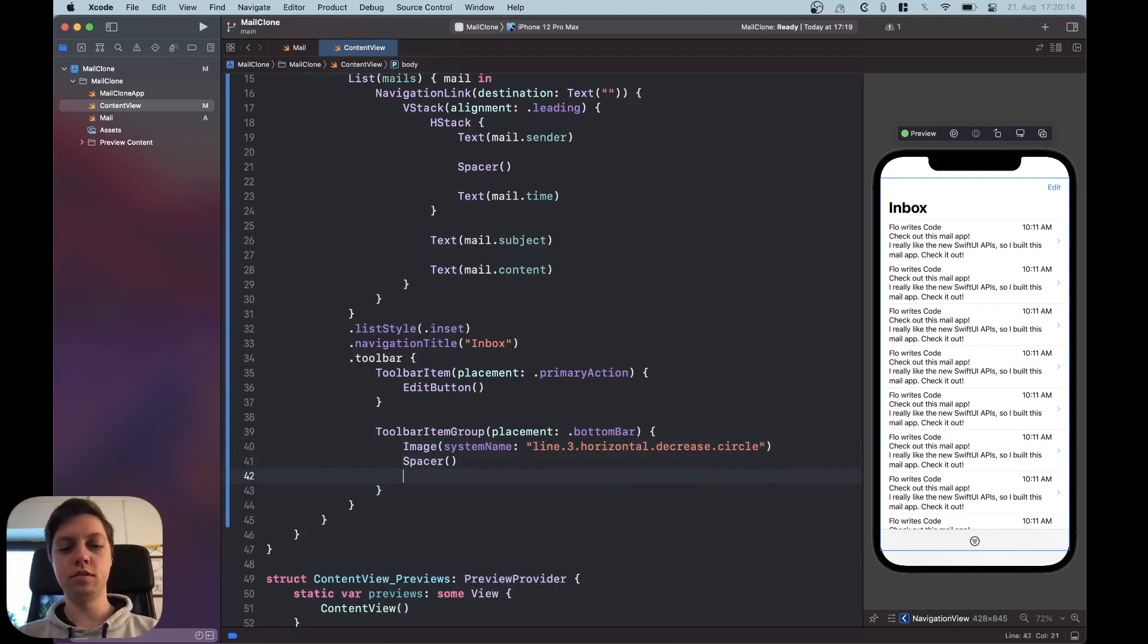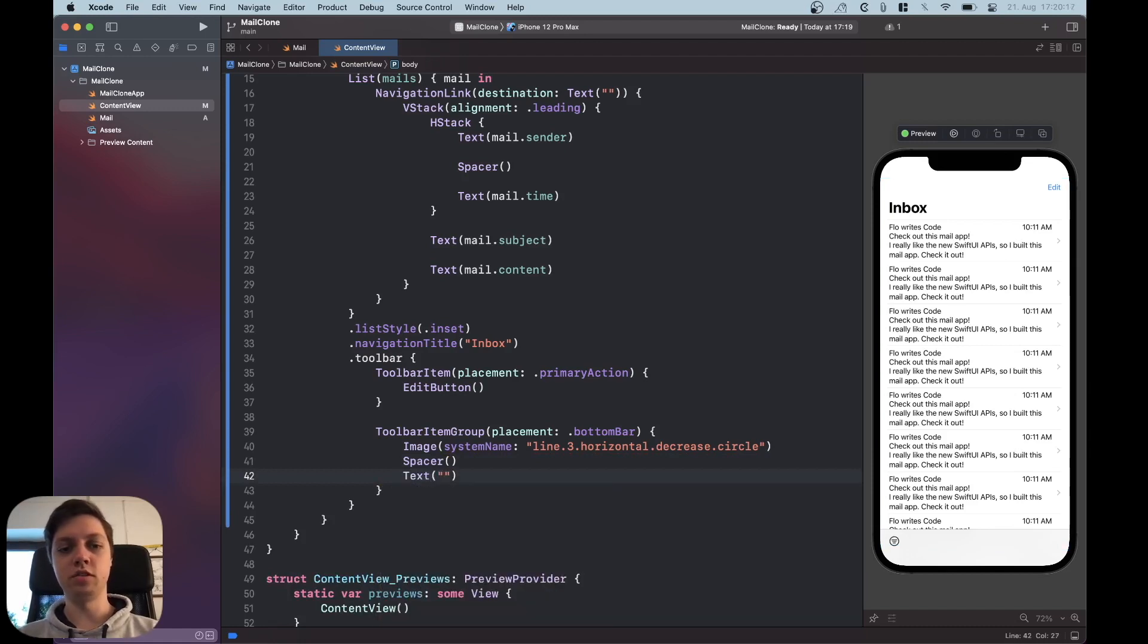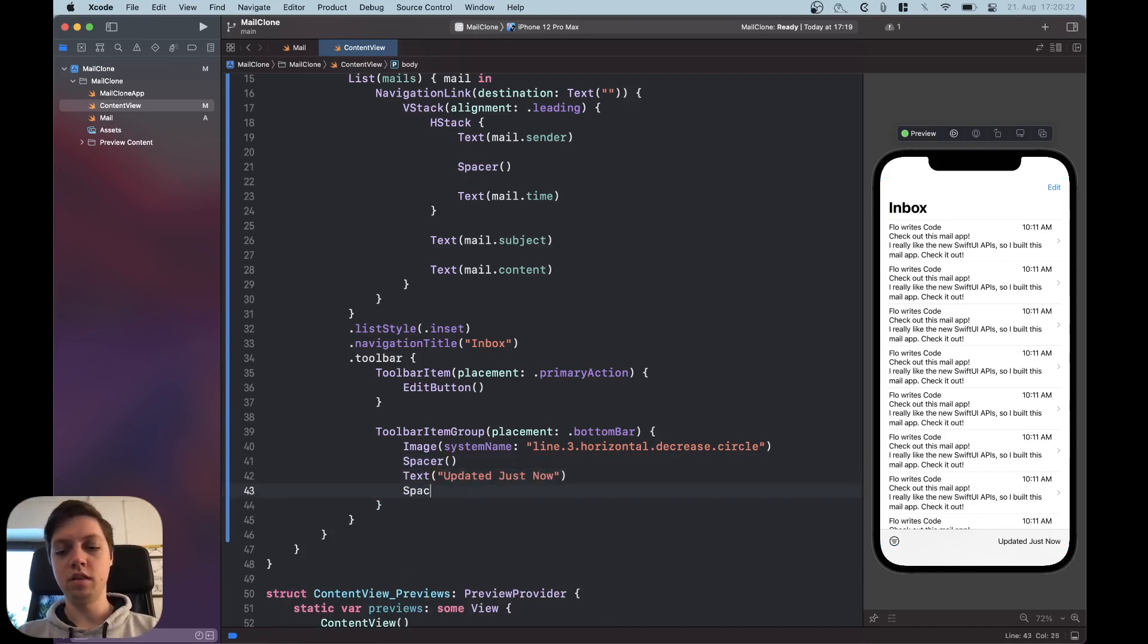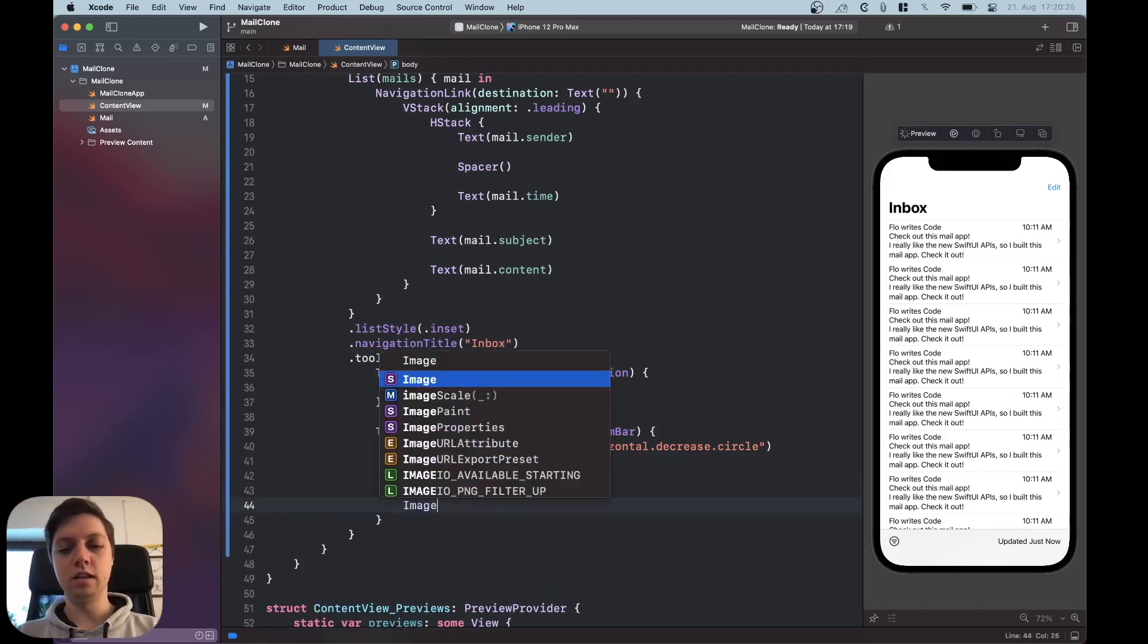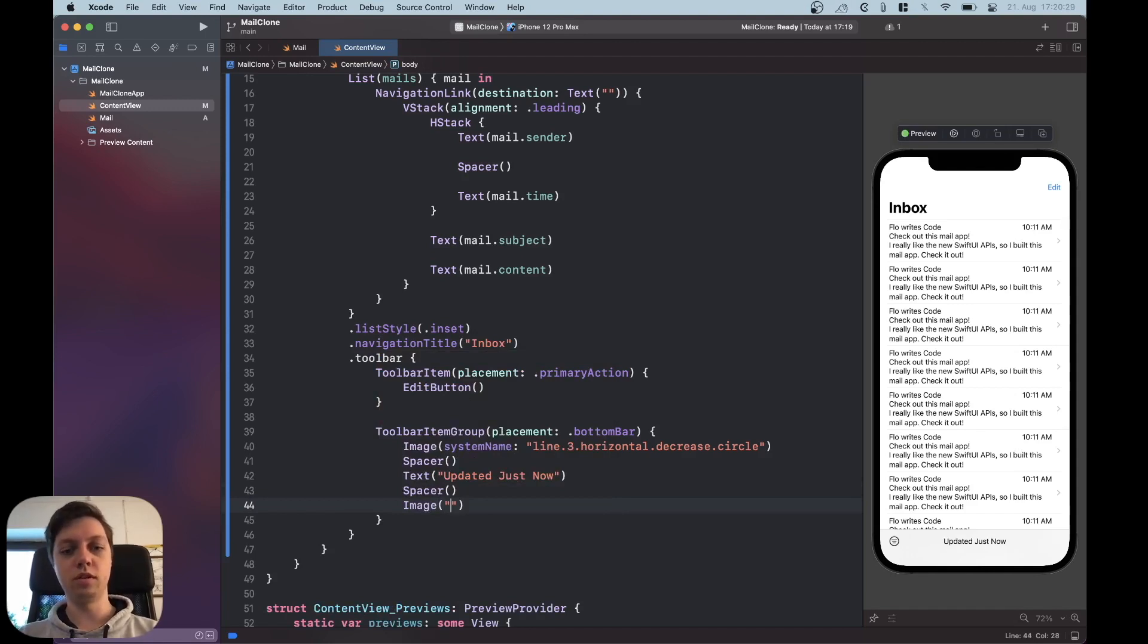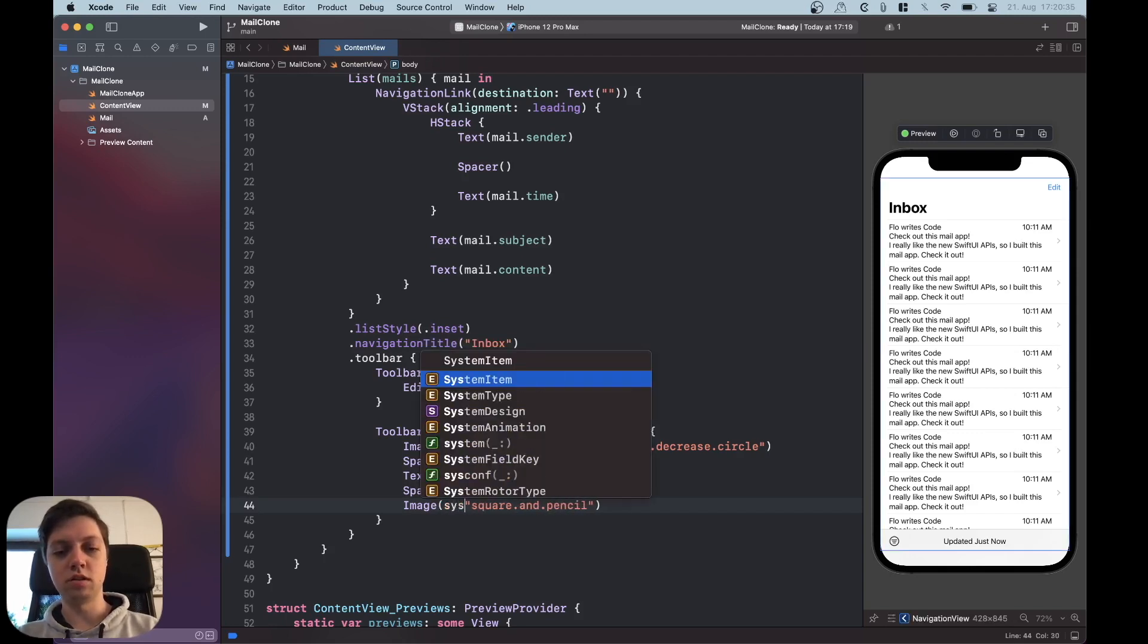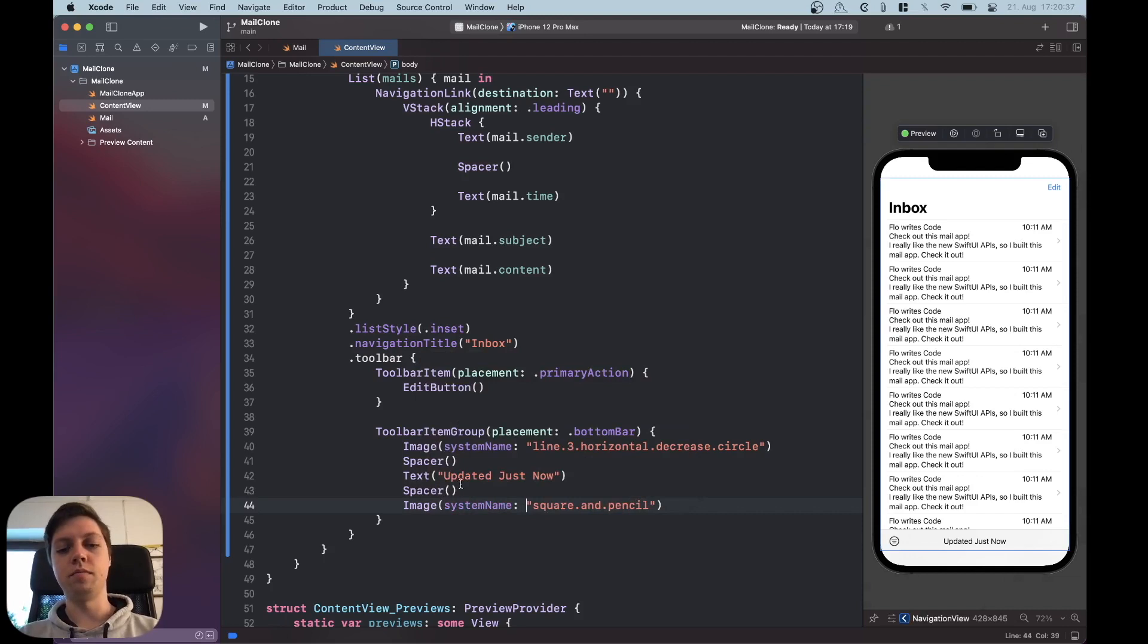Then a spacer in the middle we're going to have the text updated just now. Another spacer to push it into the middle and then another image for our write email button which is square and pencil. Square.and.pencil and of course don't forget to add the system name argument label here.